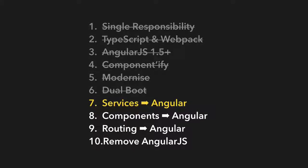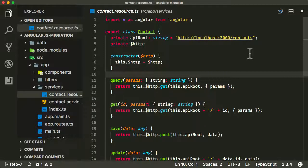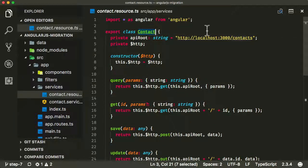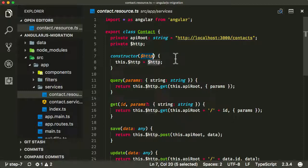In this lecture we're going to start moving across our services, specifically the contact resource service. We're going to migrate that from AngularJS over to Angular. We're going to take this class that we've created and turn it into an Angular injectable service. We can also see we're using an old AngularJS HTTP service and we need to start using a more modern Angular service such as the HTTP client module.